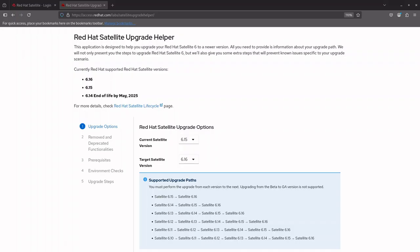Red Hat Satellite Upgrade Helper app is available on the Red Hat customer portal. The Satellite Upgrade Helper provides step-by-step guidance tailored to your current version. It offers specific upgrade instructions and prevention steps for known issues to ensure a smooth transition. I recommend using this tool for an interactive and customized upgrade experience.